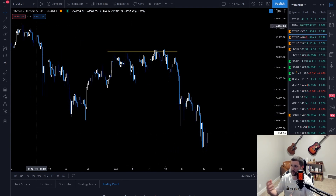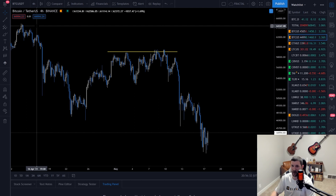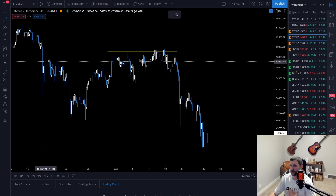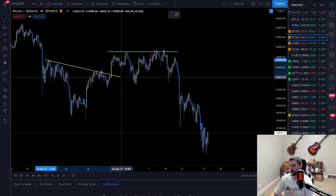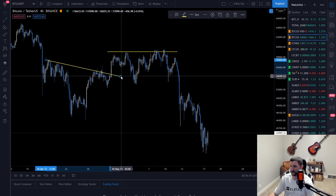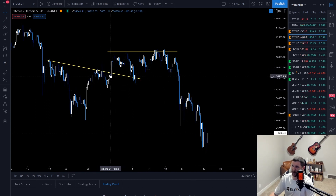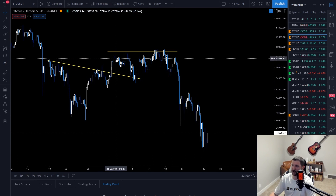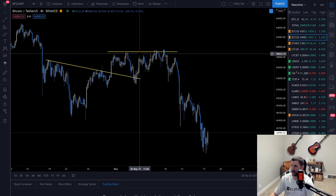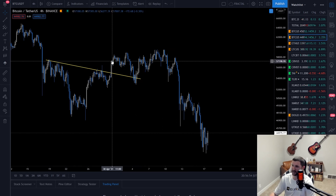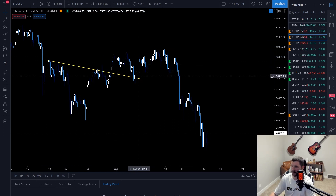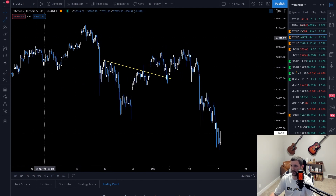I always need the first close above or below a trend line to give me the trigger, and then the next close is my confirmation. That's how I use trend lines — not everyone uses them the same way. I also prefer a retest. If you break through a trend line and don't retest it immediately, you're going to eventually retest it later — and you can see here there was no immediate retest, price hovered around and came back down to retest.